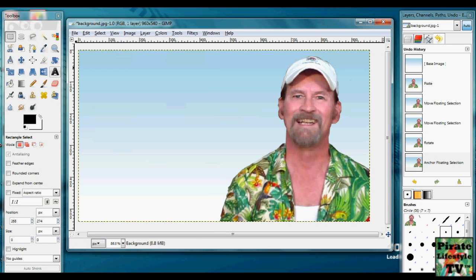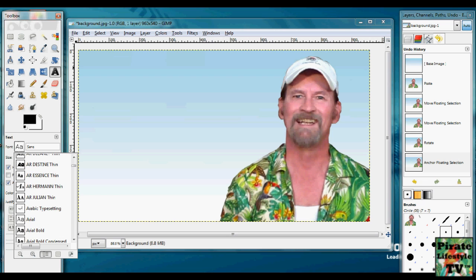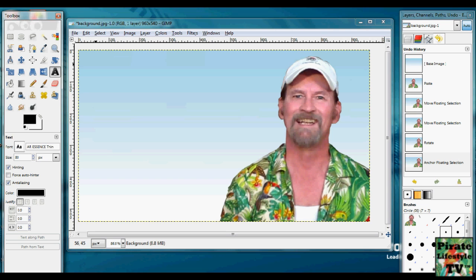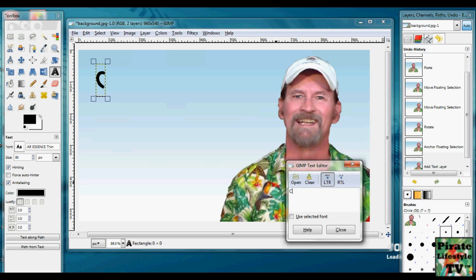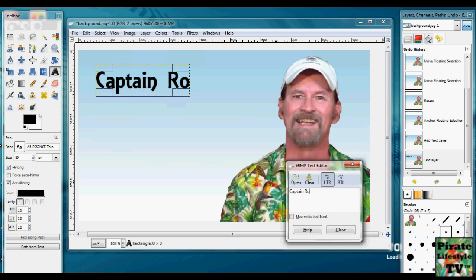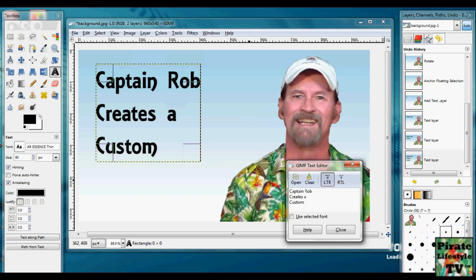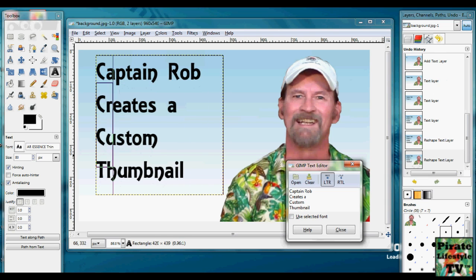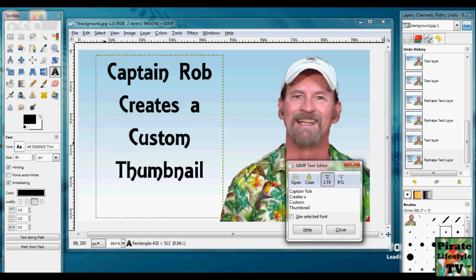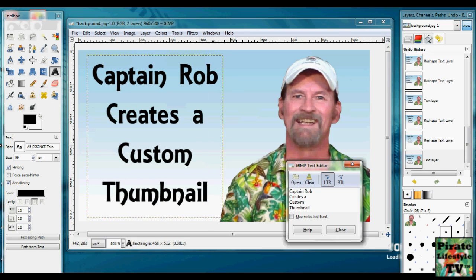Now we'll switch to the text tool. When you make a text, you want to use a really simple font. I have one that's sort of piratey looking for my channel. We'll type in 'Captain Rob creates a custom thumbnail.' Then we'll move it around, make it bigger or smaller, center it — do whatever it takes to get it the way you want it to look really nice. We'll center it, make it a little bit bigger. Once it's exactly the way we want it, we double-check everything, back up if we want to move the picture, then anchor it all down.